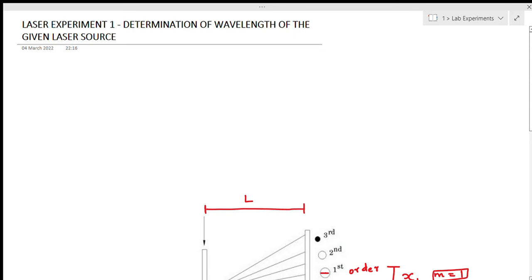Now, we are going to see the calculation part of the laser experiment. The aim is the determination of the wavelength of the given laser source.